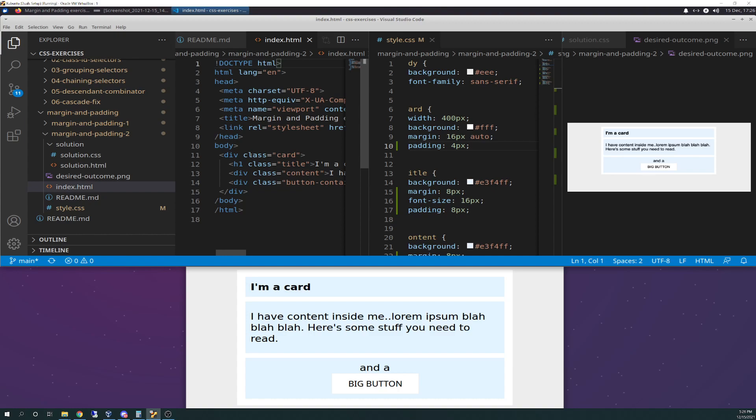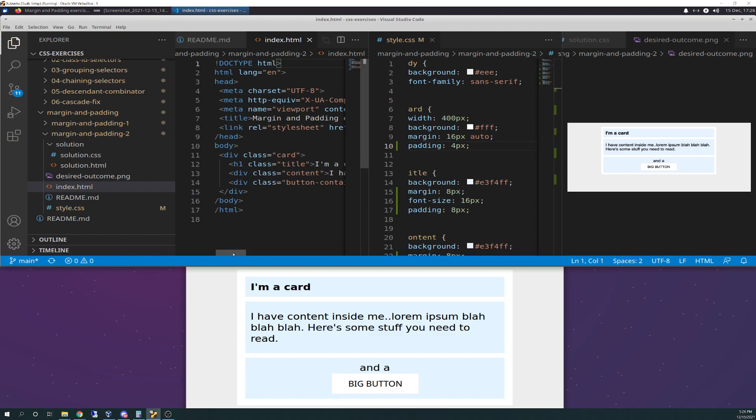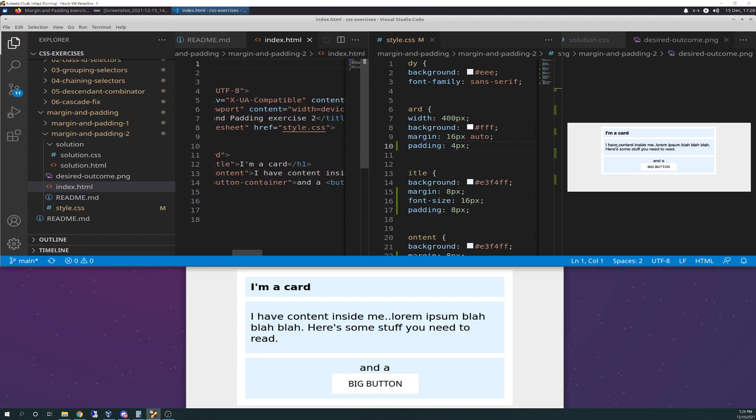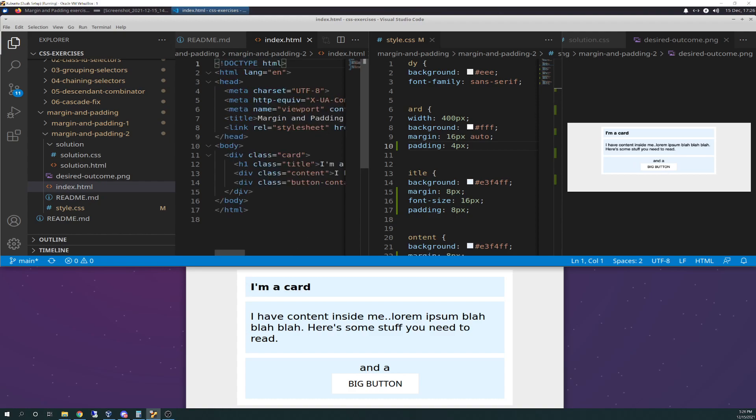The next class is an H1 class called title, and that's going to be this right here. Your next one is going to be a class called content, and that's this box here. And this div box class button container is this one right here, the big boy. And then inside that, there's an inline button called big button, and that's right here inside of that div. And then that's inside the overall card div, and the div's inside the body.